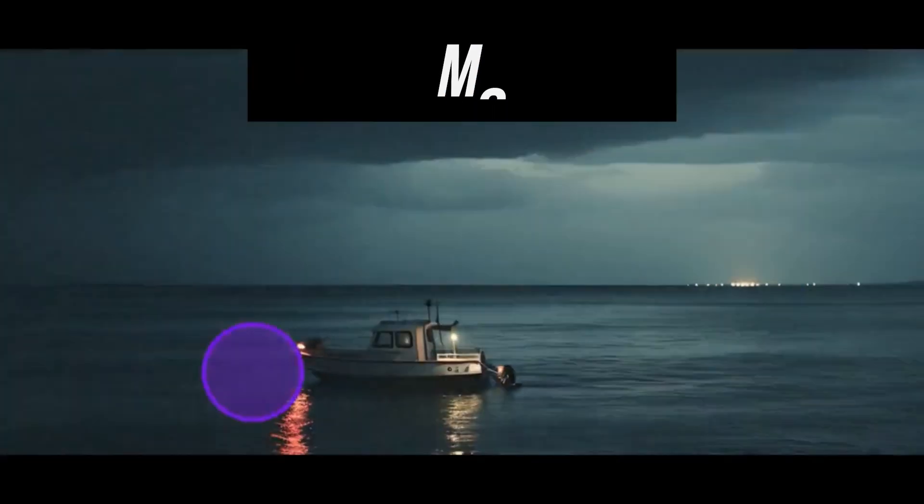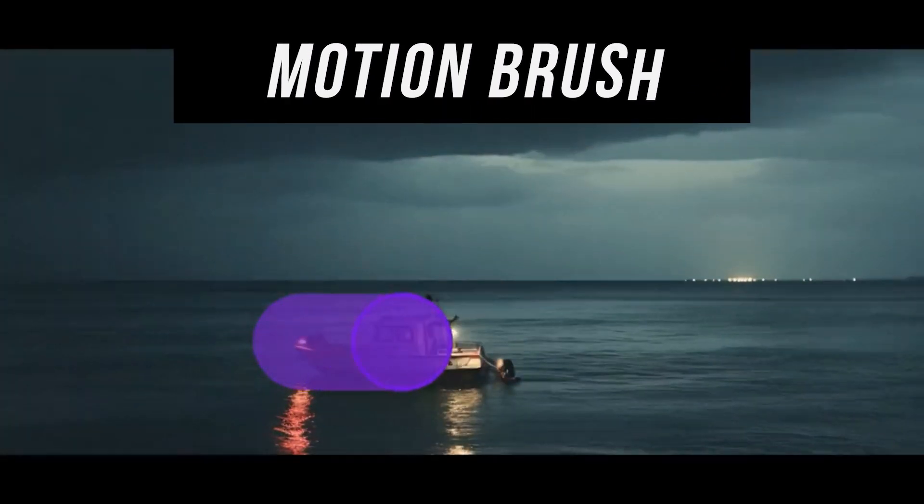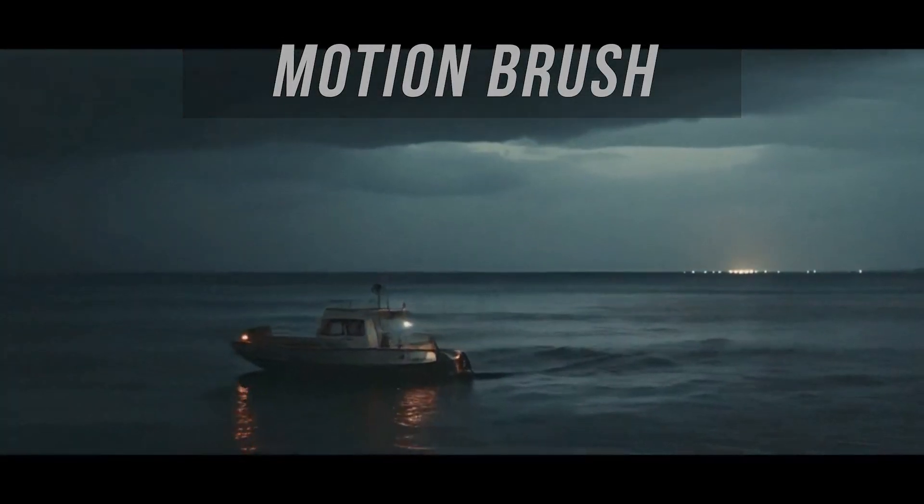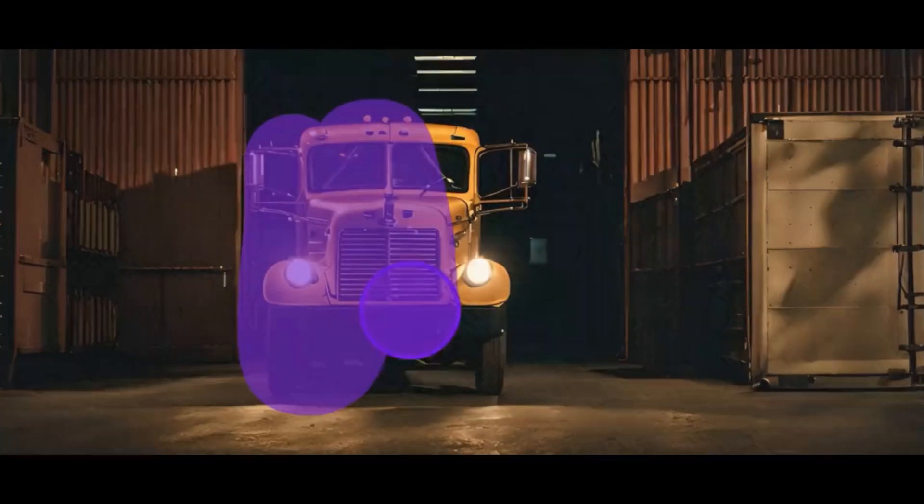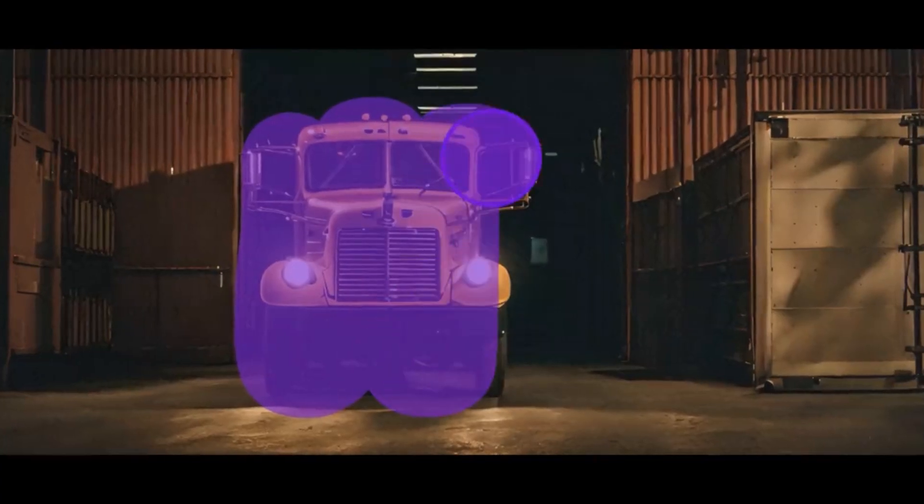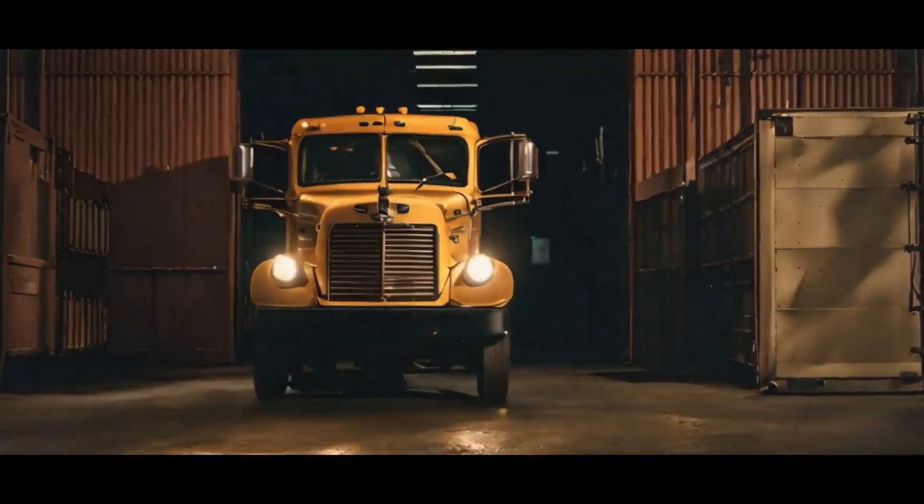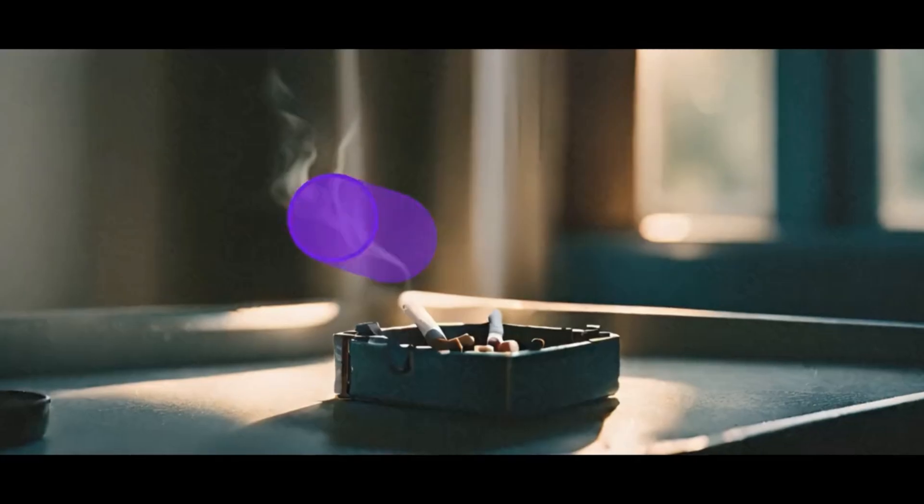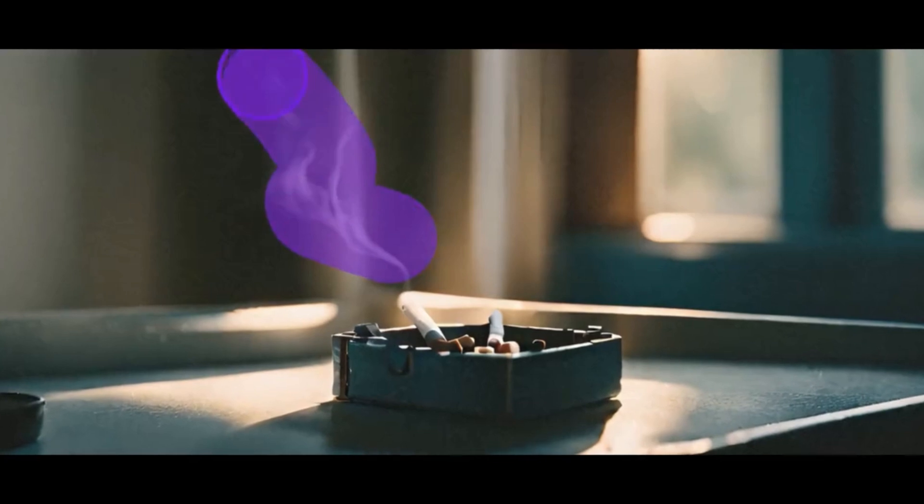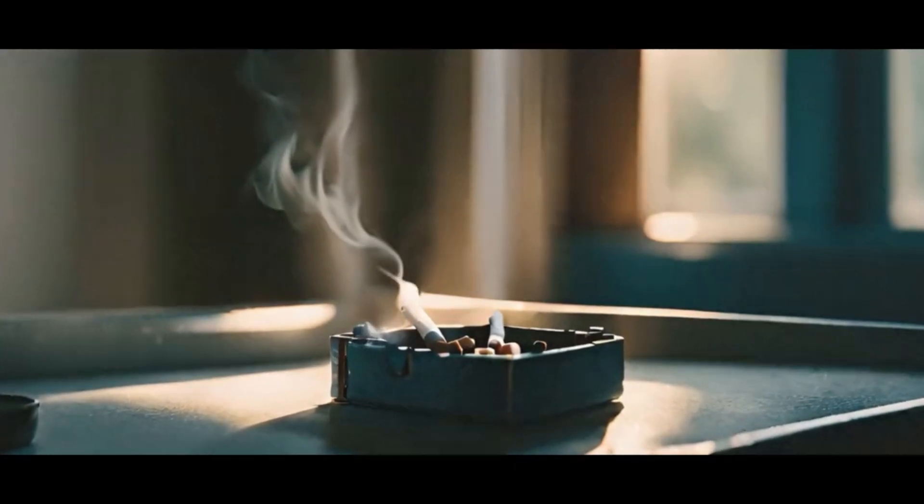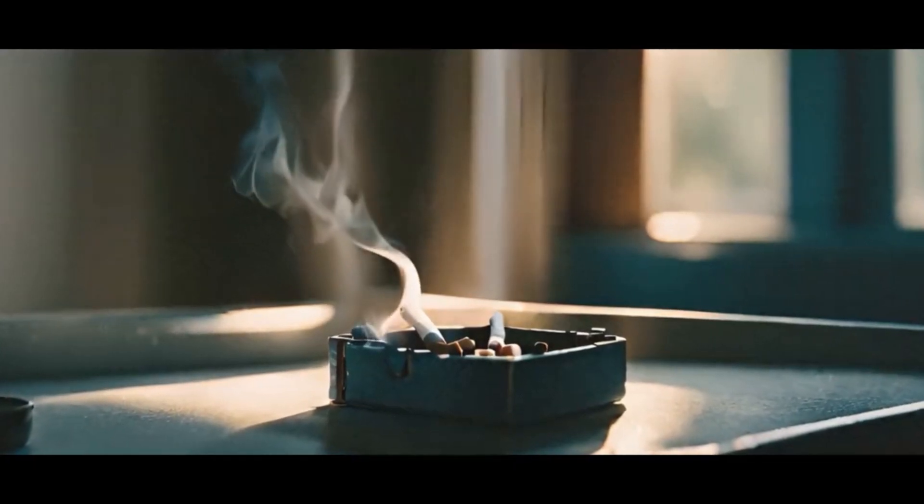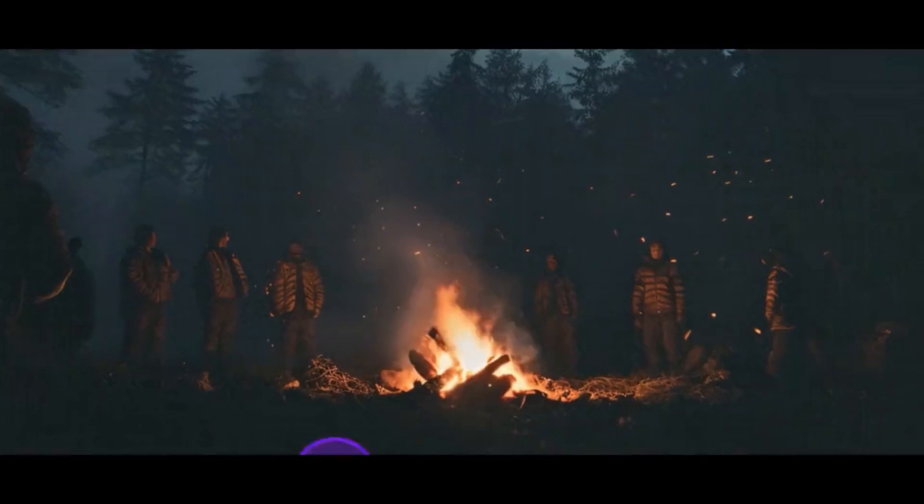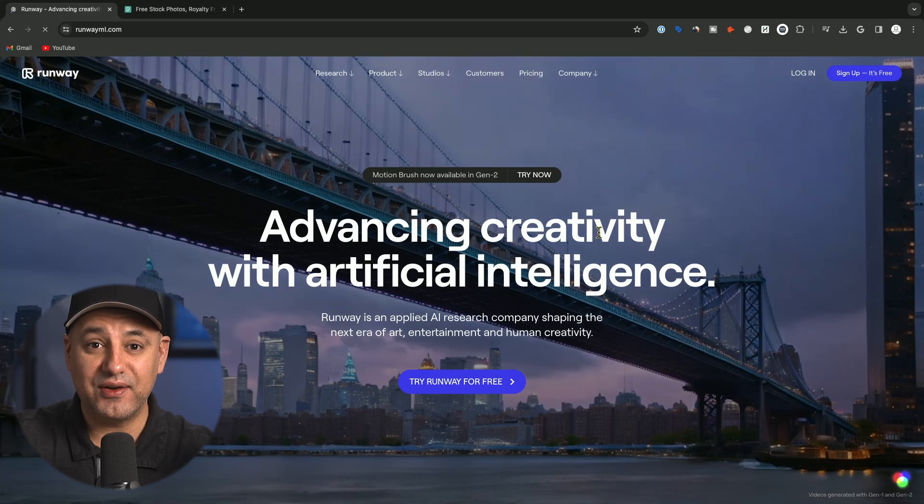Runway has just introduced a new option called Motion Brush, and with Motion Brush you can basically bring any part of an image to life. All you have to do is brush over a section, and this gives you control over the motion in that very specific area for your video.